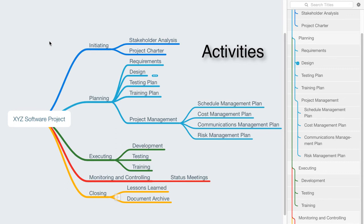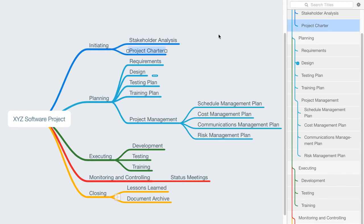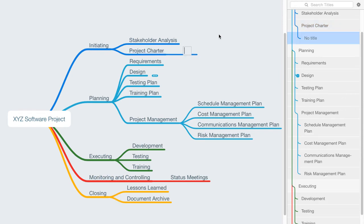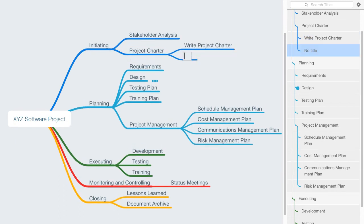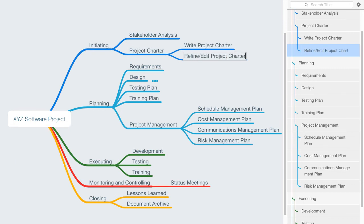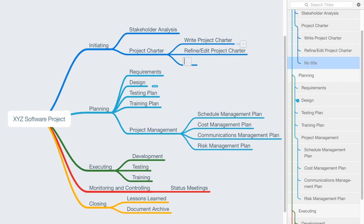How do we break this down a little further so that we now have activities? And I'll just start with this item, project charter. If we wanted to break this down further, we might have some sub-components here where we say write project charter, and we may say refine or edit the project charter, we may say approve or baseline the project charter.